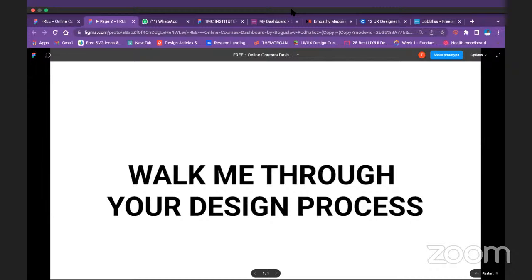One persona I created is Maria, 26, a graduate who sells on WhatsApp and runs a small business. One of her goals was to schedule broadcast messages to her customers. I went through her user journey map and then started my design, beginning with paper wireframes.